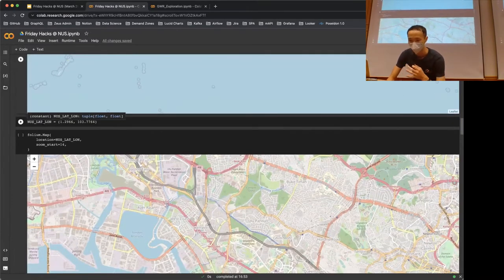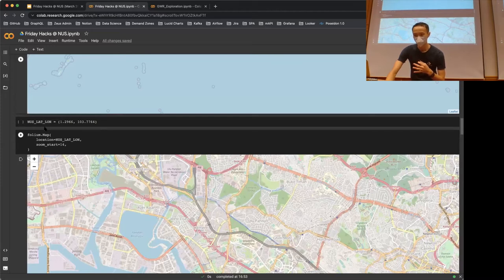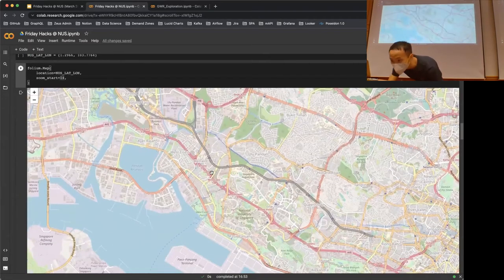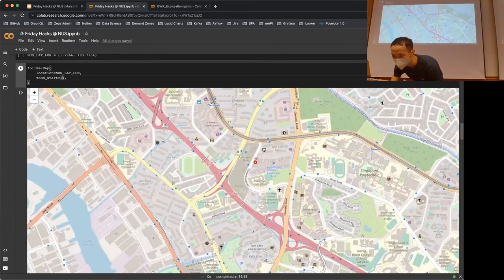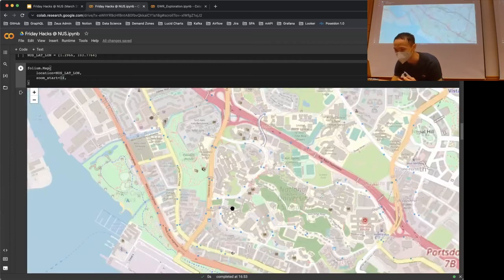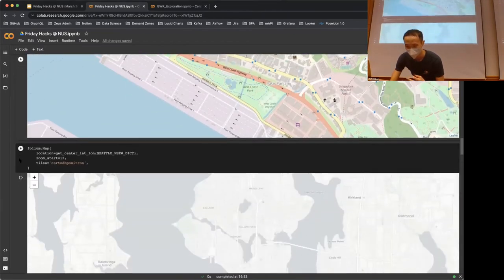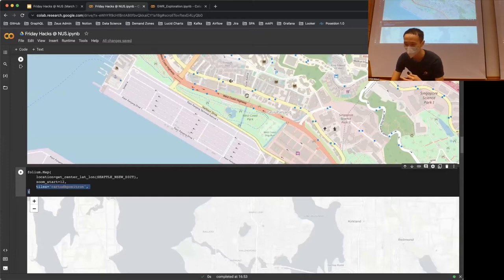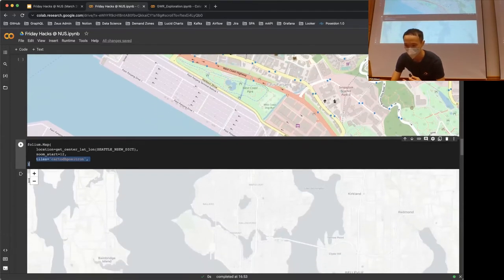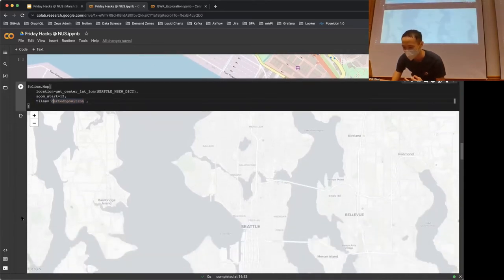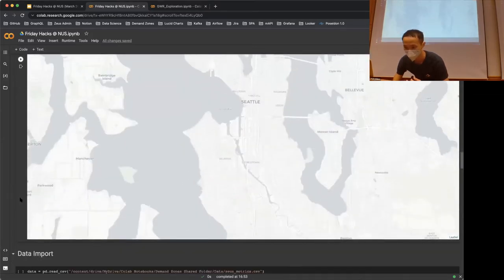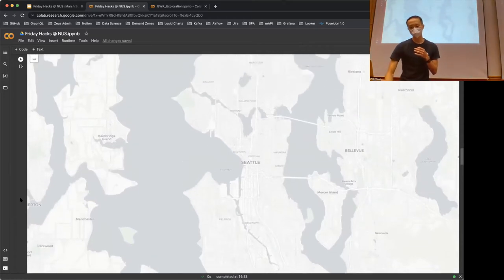If you pass in some information — I Googled NUS's latitude/longitude — and you put that in here and specify a zoom level, it will take you right to where we are here at NUS. You can also set the tiles. By default it uses OpenStreetMap, which has a lot of detailed information. But if you want something more lightweight, you can pass in CartoDB, which gives a cleaner abstract view of the map. I passed in Seattle's lat/long here, which is why we're now in Seattle. With this library you can easily visualize points on a map, and the next section is about importing data to show those points.